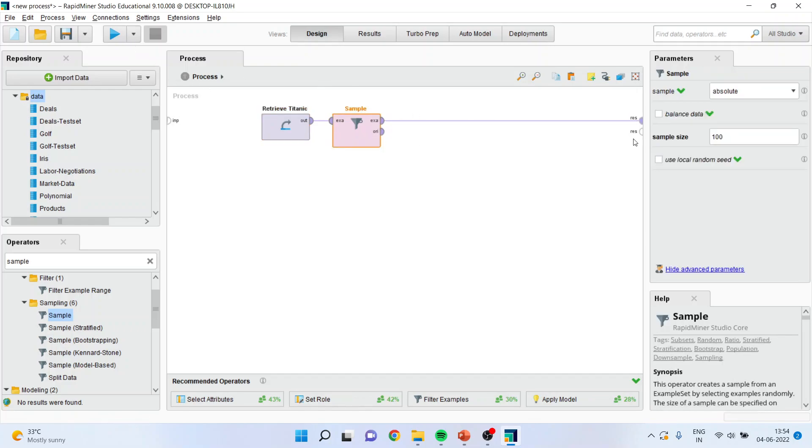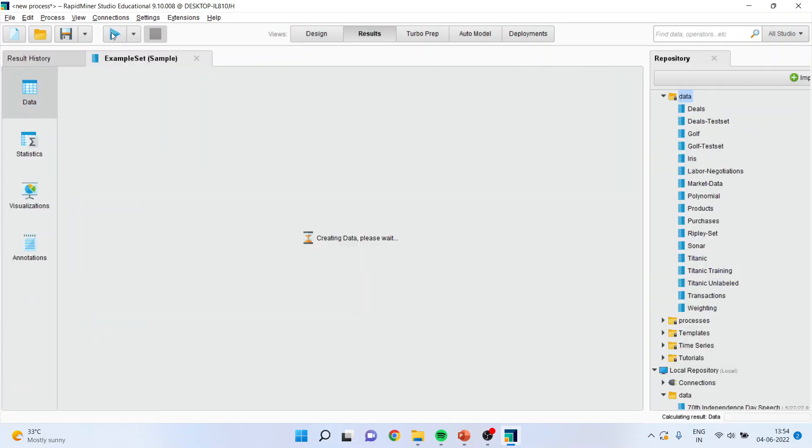Before running it, we will set this to 10. The sample size is 10, only extract 10 samples. Running.